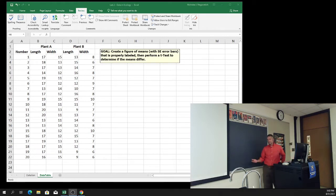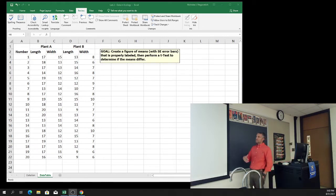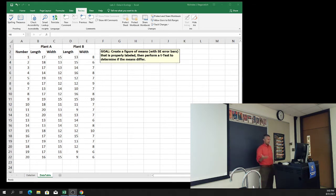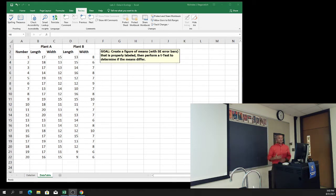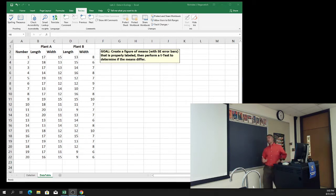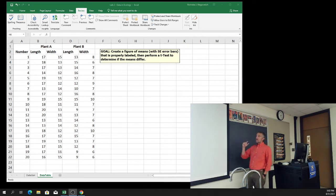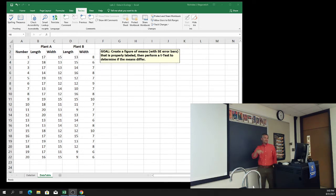You went out and collected data on the leaf lengths and leaf widths, and you've imported your data. Next up is to analyze the data. We've got a specific goal in mind: we want to know if the lengths of these leaves are different between the two plant species.